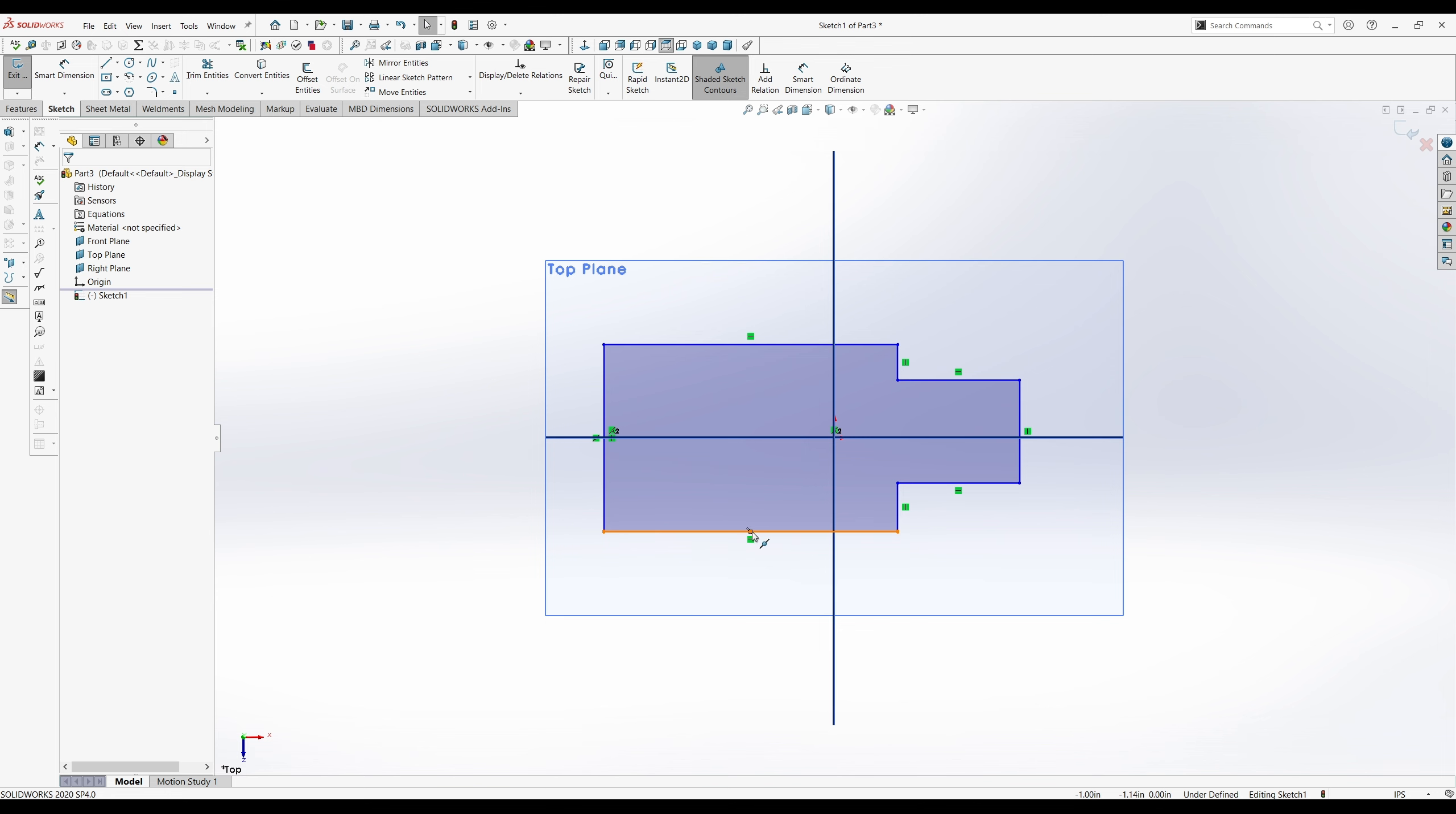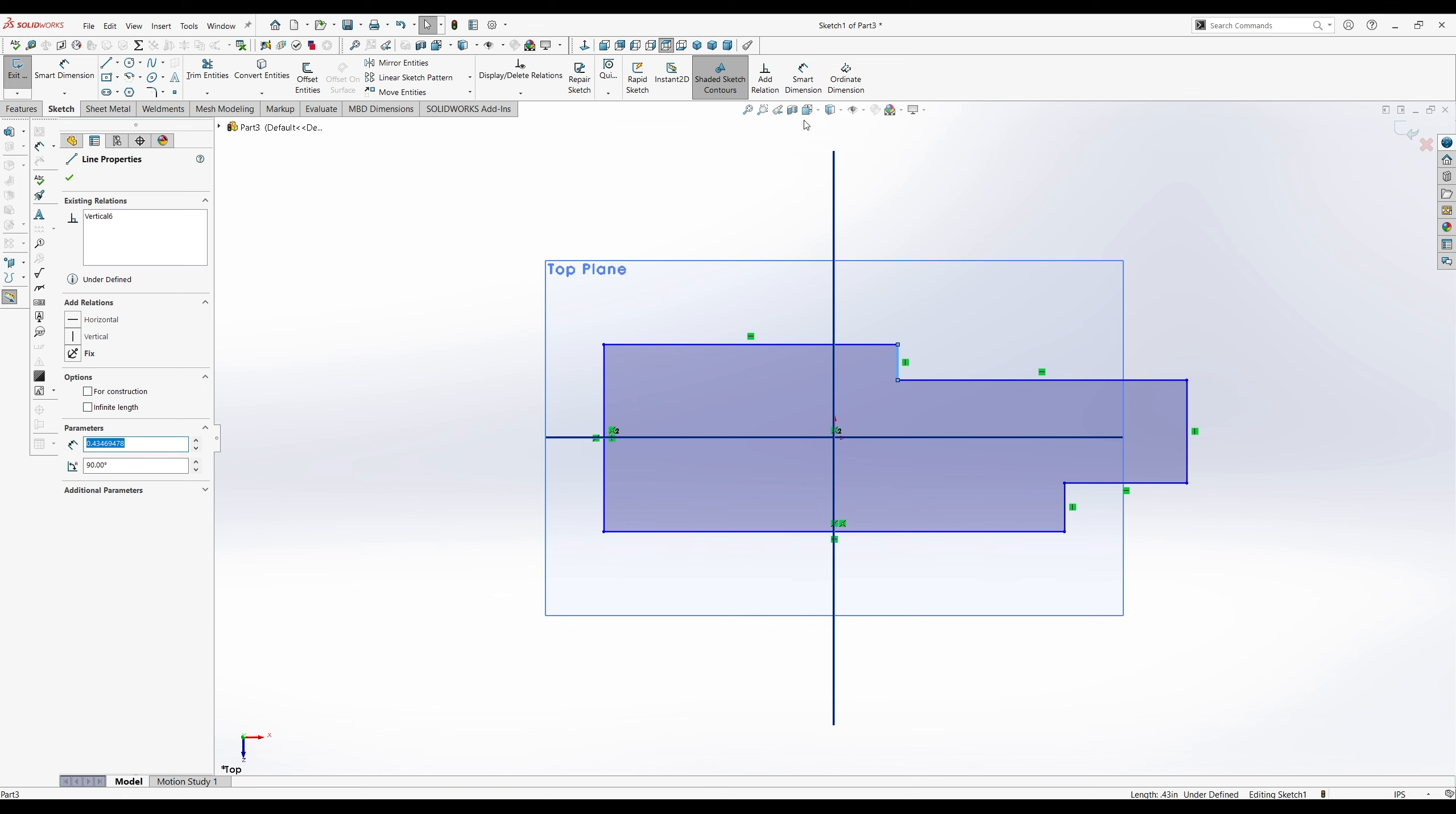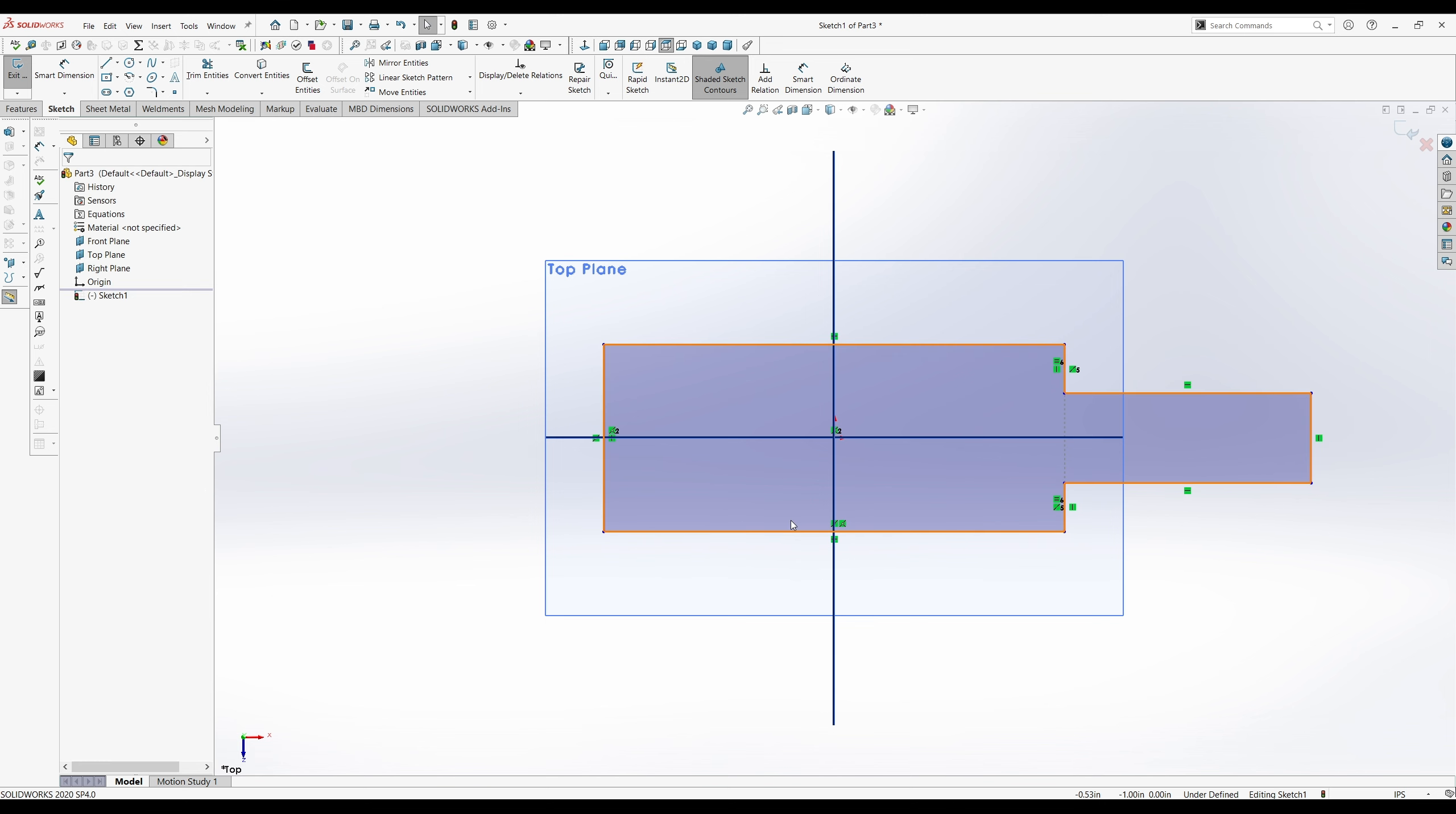Find the midpoint of that line. Add a relation to the right plane. Hit coincident. Hit the check. You want this line. Add a relation. And this line to be collinear and equal. And just pull that out there.